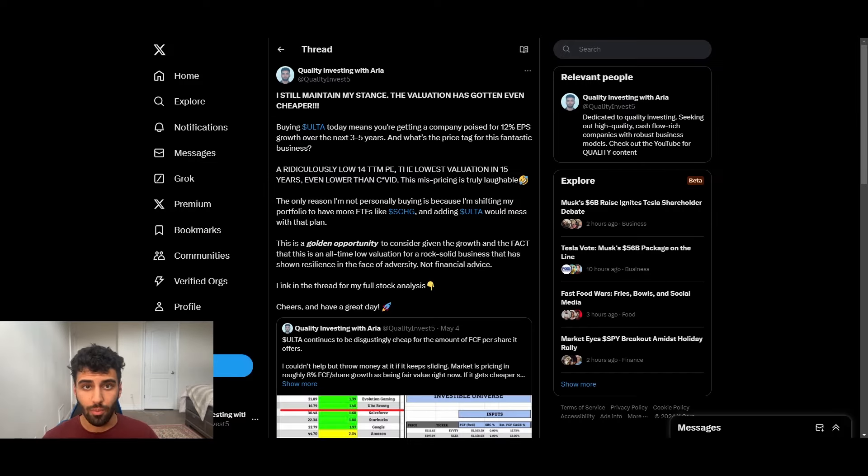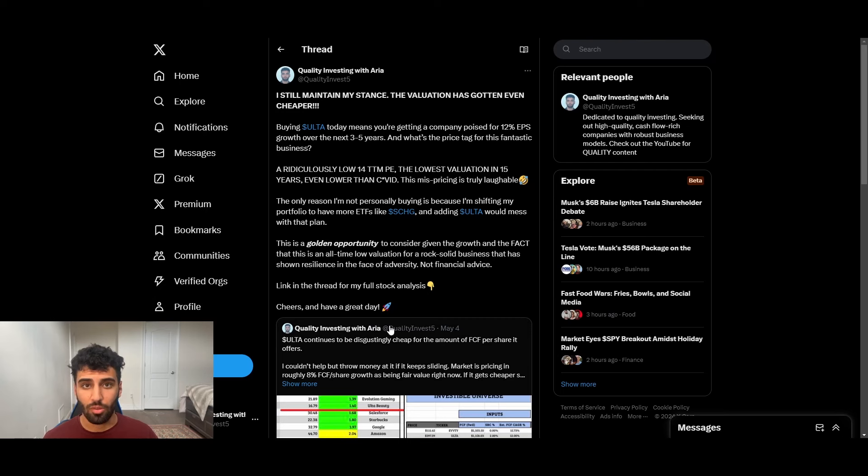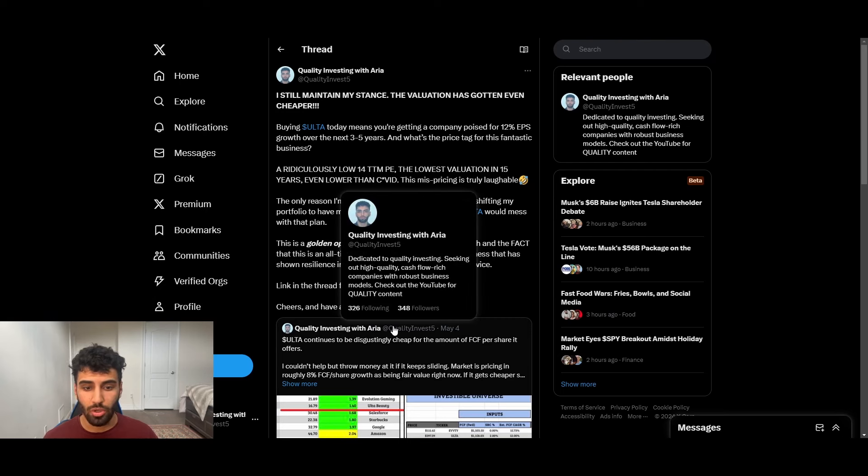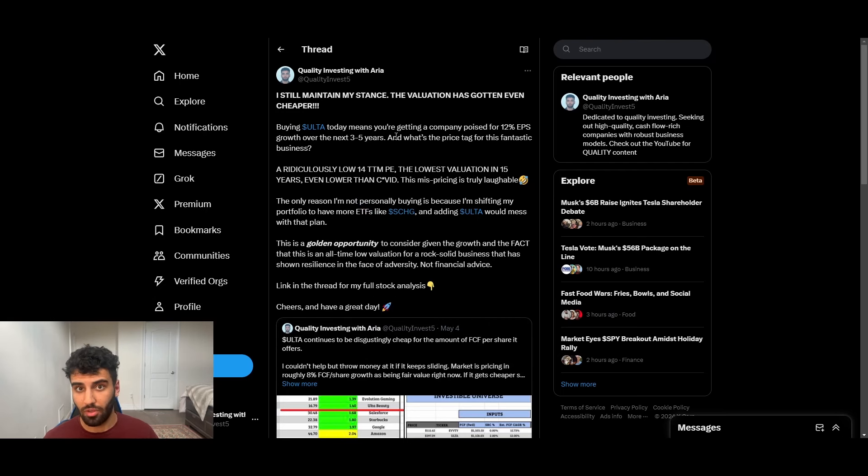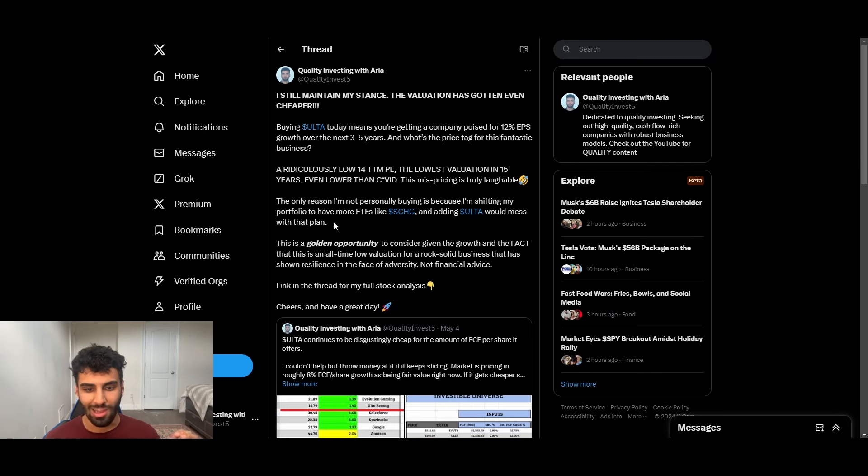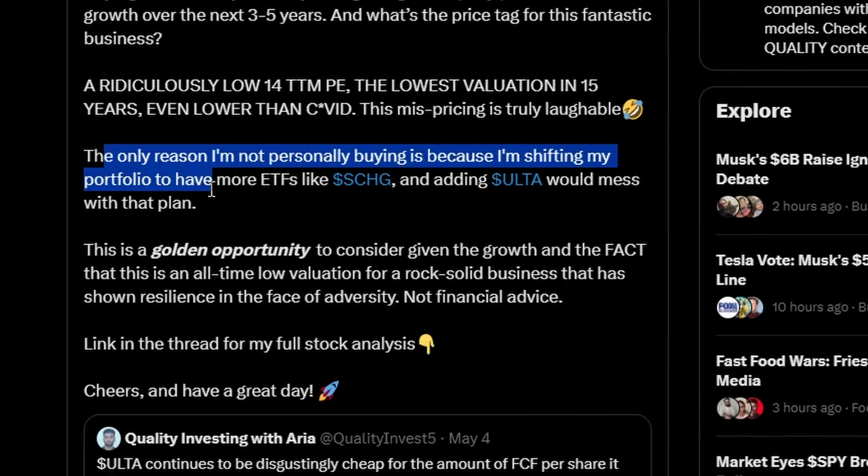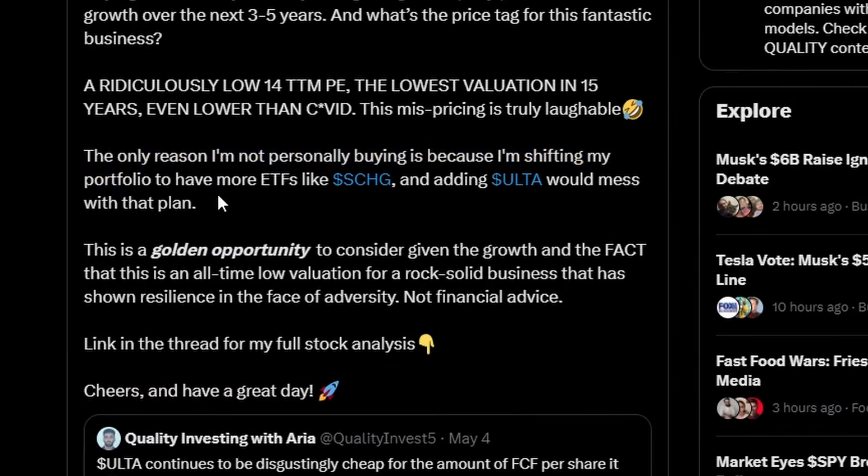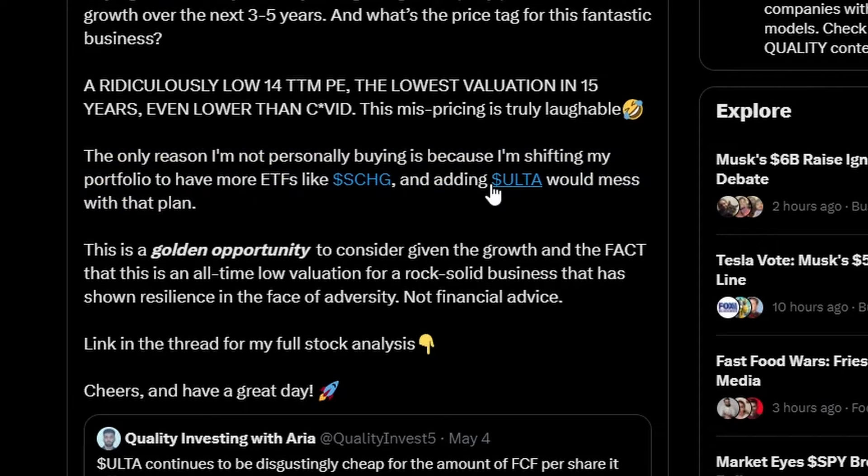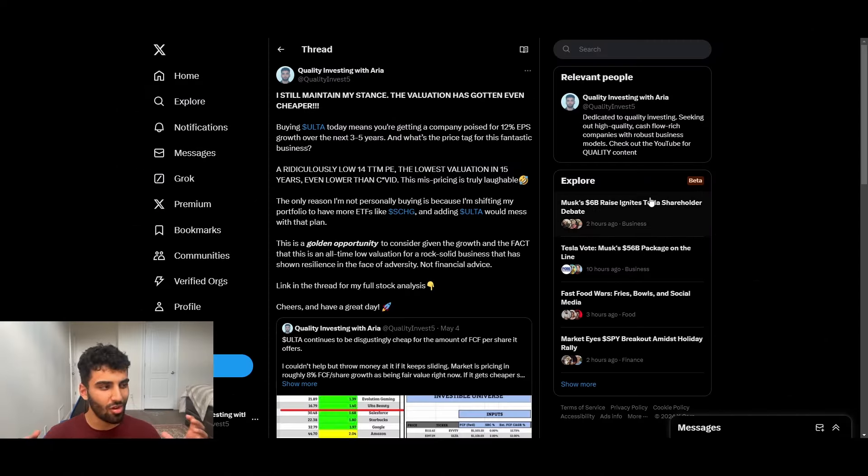So what am I going to be doing with my personal portfolio? Just before I put out this video, I actually tweeted about this very thing, the Ulta mispricing. And over here, I gave some thoughts. But the important line that I want to draw your attention to is the only reason I'm not personally buying is because I'm shifting my portfolio to have more ETFs like SCHG and adding Ulta would mess with that plan. And that is ultimately what I'm going for.